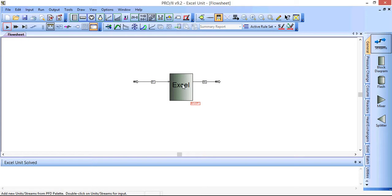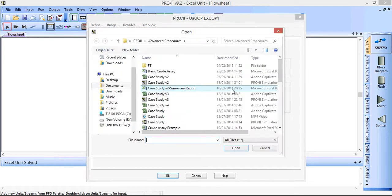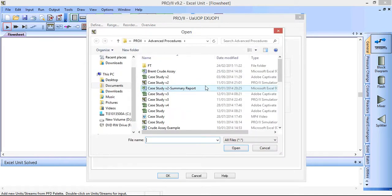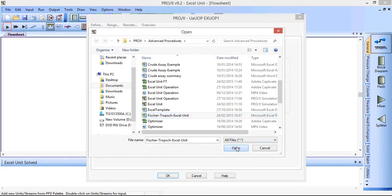Now for the unit operation itself, the XL unit, we need to link this to a spreadsheet that's going to do the calculations for us. So we click here and we're going to click on this Fisher Tropsch spreadsheet. Click OK to that.